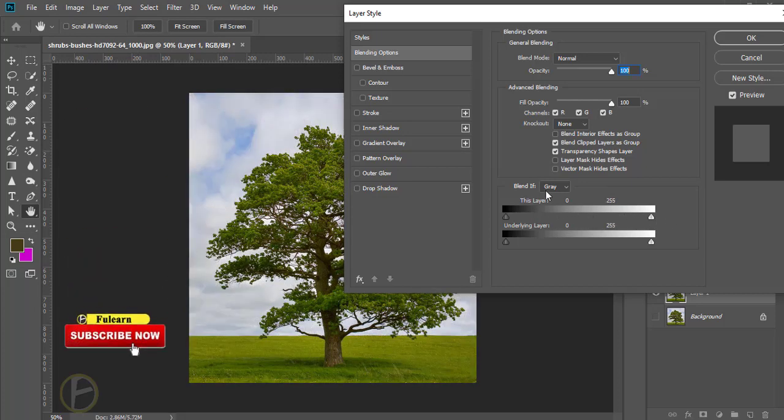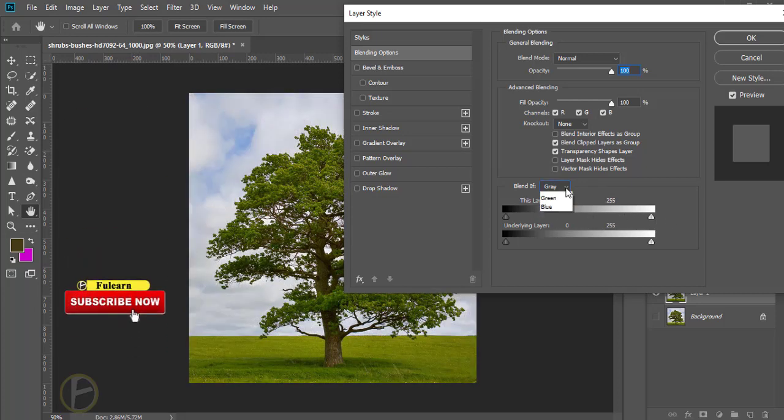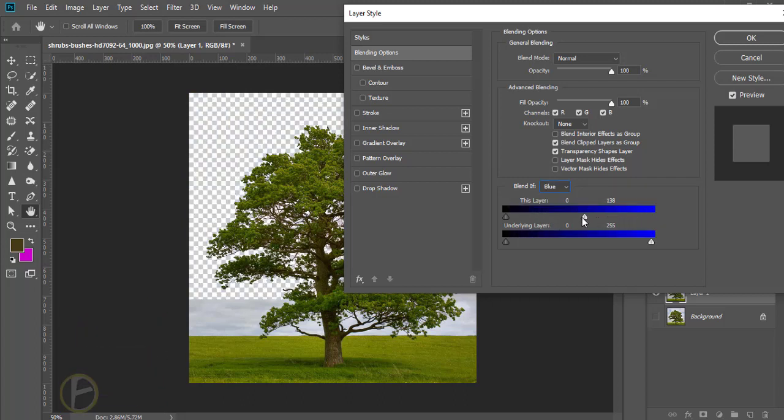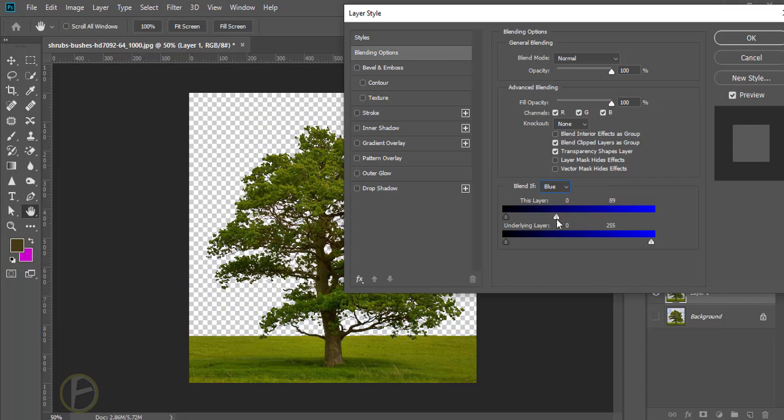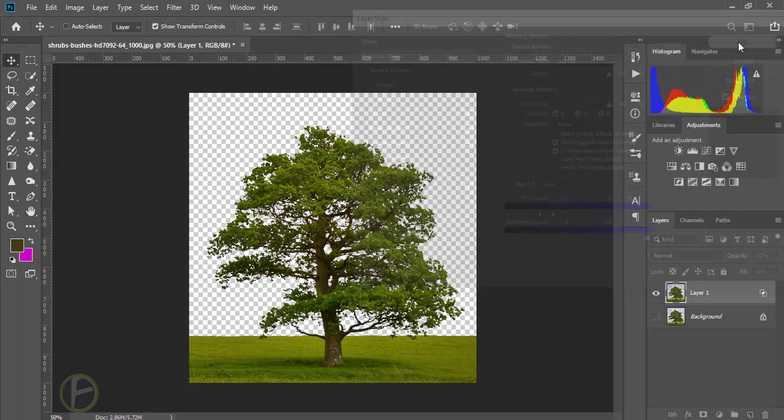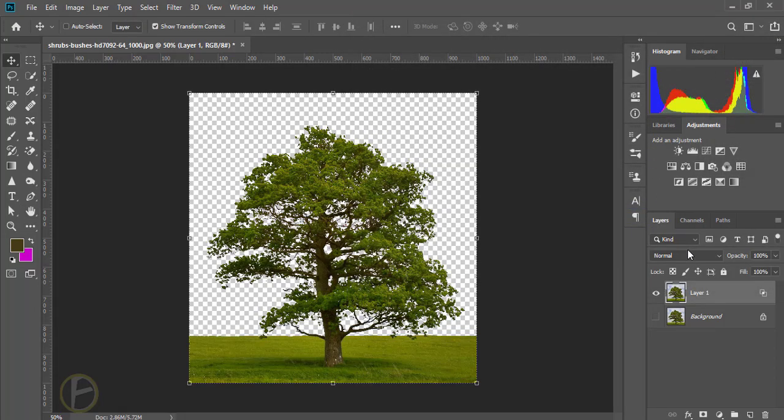I'm going to blend if, click here and blue, remove this blue. I have to make this soft and smoother and I'm going to press Alt and drag it to make smooth and click OK.